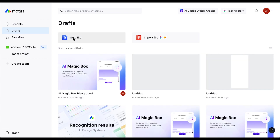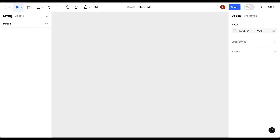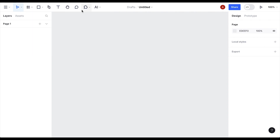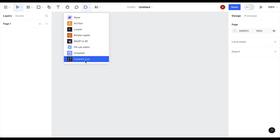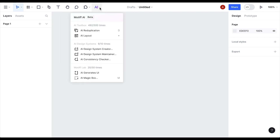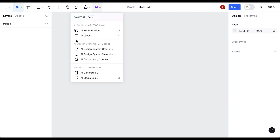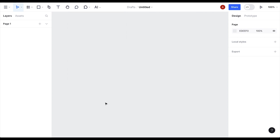Let's click on New File. Once Motif loads, this is the interface which is quite similar to Figma. All the shortcuts and keys are the same as Figma, and all the tools like the rectangle tool share the same shortcuts. This is the plugin panel with a few plugins, plus the AI magic panel — and that is the key difference between Motif and Figma.